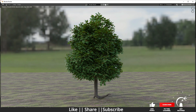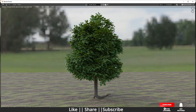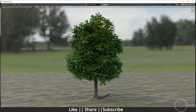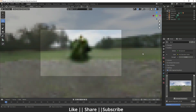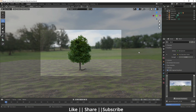Hello everyone, welcome to my YouTube channel. In this video I am going to show you how you can make a beautiful tree using the MTree add-on. This is a free add-on, and if you want to download it, I have already put the link into the description.